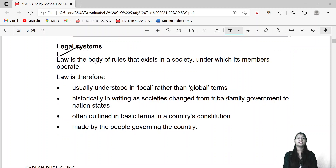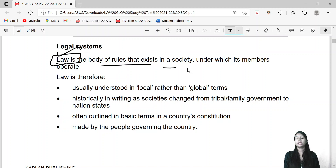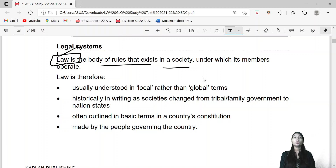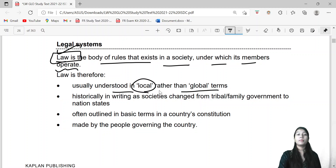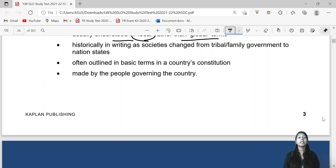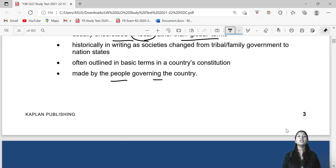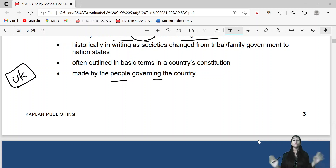What is the legal system? Law is a body of rules that exists in society. Law is a system that exists in society and within which members operate. Law is usually understood in local rather than global terms. Historically, as societies changed from tribal families to nation states, laws were outlined in a country's constitution. For example, India has its constitution, and in the UK, the law made by the country runs throughout the country.